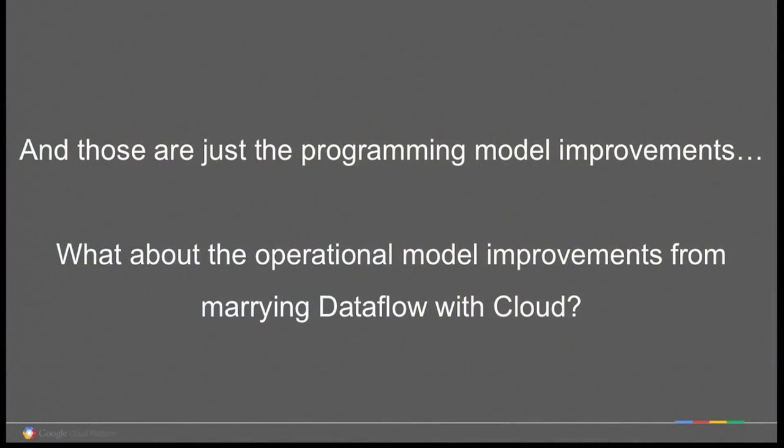These programming model improvements are in no way tied to Google or Google Cloud — we have open sourced them. There is a GitHub project under Apache 2.0 called the Cloud Dataflow SDK, which has the API described and allows you to write programs. The SDK has runners that bind your program to an execution environment: a local runner for debugging on your laptop, a cloud runner for Google's service, a Spark runner created by Cloudera so you can run Dataflow programs on your Spark cluster on-prem or in the cloud, and a Flink runner created by Data Artisans — the company behind Apache Flink. The programming model is completely open source and portable.